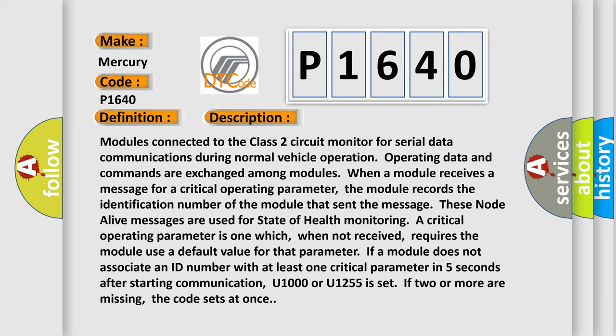Monitoring a critical operating parameter is one which, when not received, requires the module use a default value for that parameter. If a module does not associate an ID number with at least one critical parameter in five seconds after starting communication, U1000 or U1255 is set. If two or more are missing, the code sets at once.